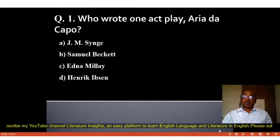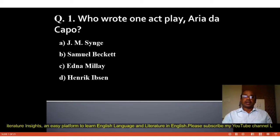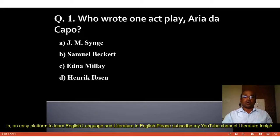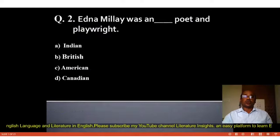Question number 1: Who wrote the one-act play Aria da Capo? Four options: A. Jamsinj, B. Samuel Beckett, C. Edna Millay, D. Henrik Ibsen. The correct answer is C, Edna Millay. Edna Millay wrote the one-act play Aria da Capo.